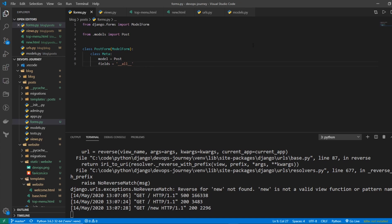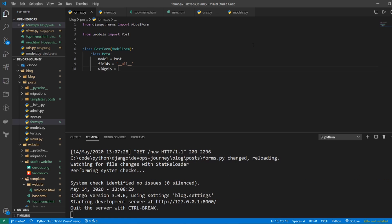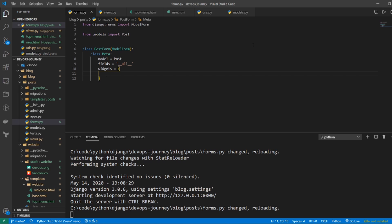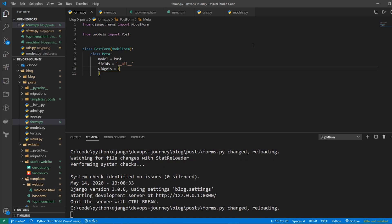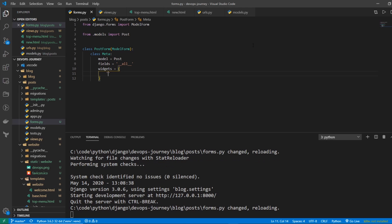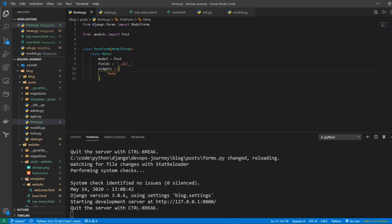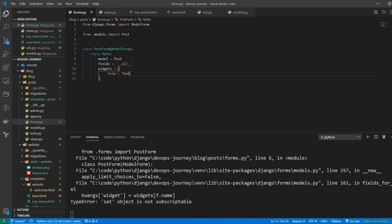And this is where we've defined our form. And all we need to do is go to the bottom here and say widgets equal. And then we're going to feed in a dictionary. And then we're going to feed in a dictionary of objects. And we're going to say for the body, we want it to be a text area.